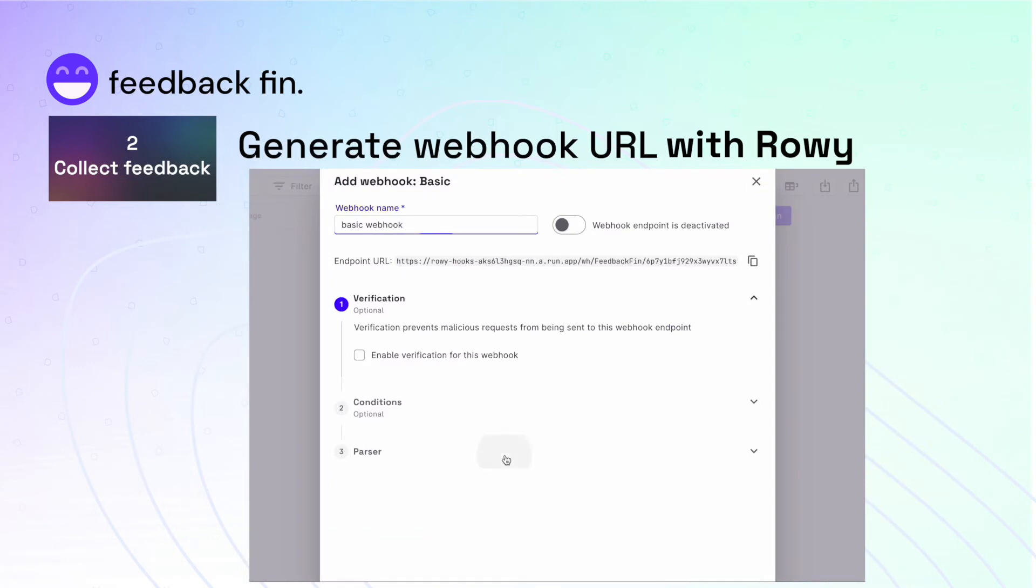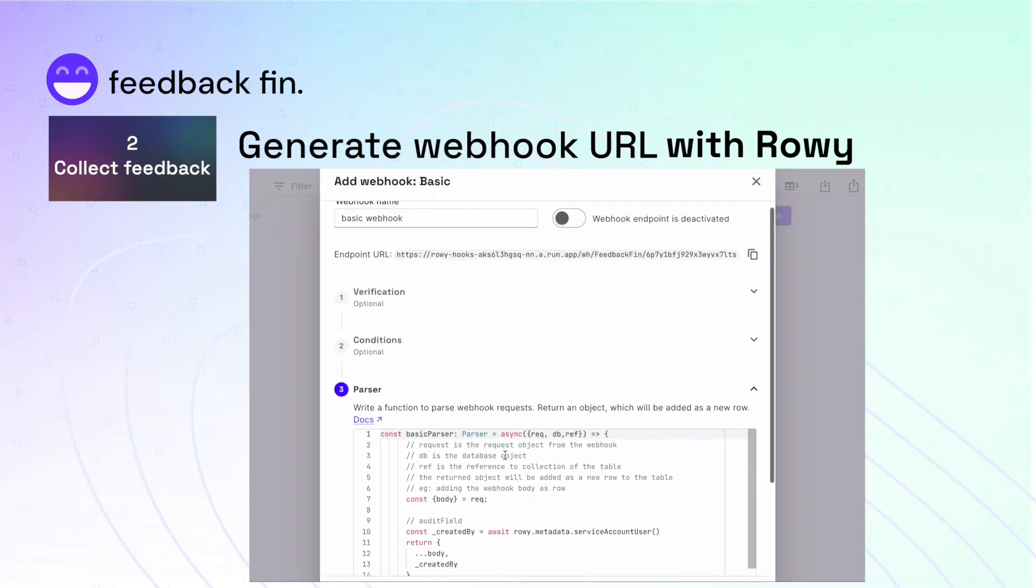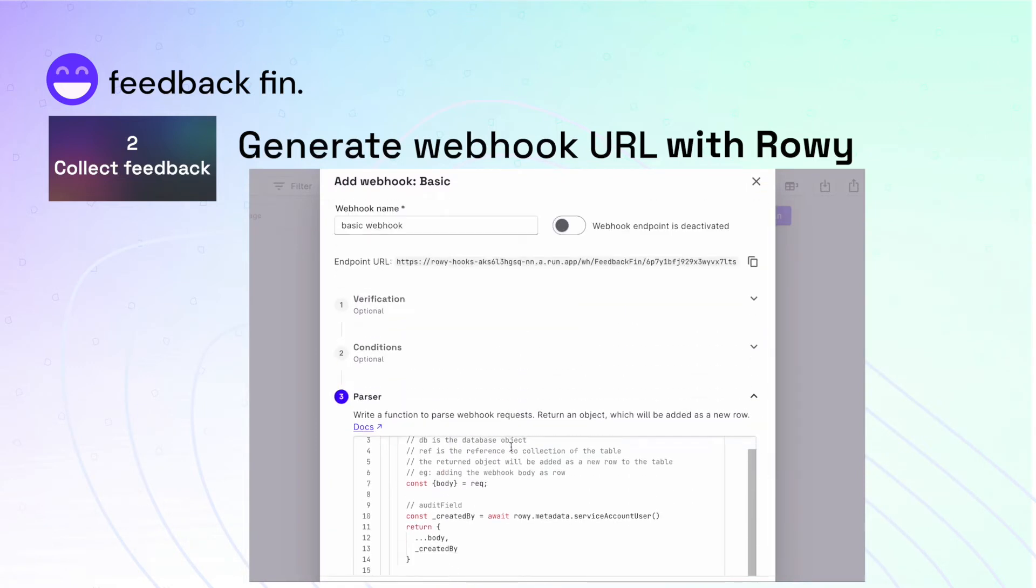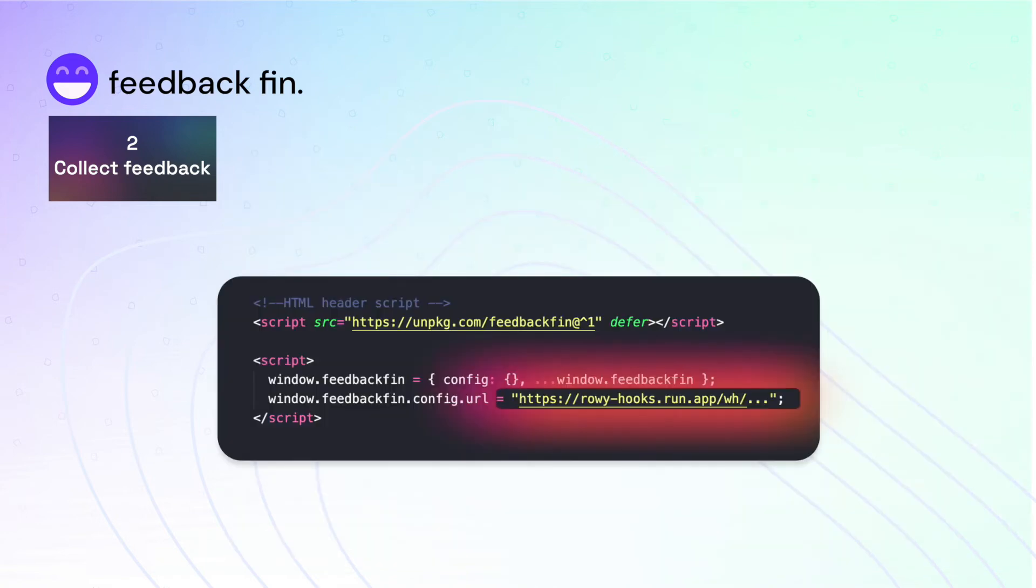You also have full control of how you handle the incoming payload at the code level using JavaScript. So copy over this endpoint to your script and plug it in.